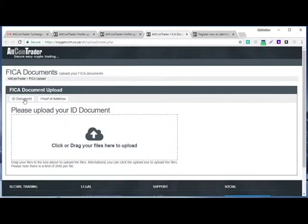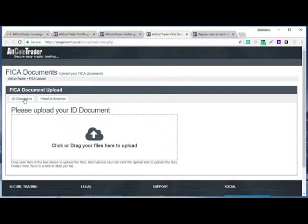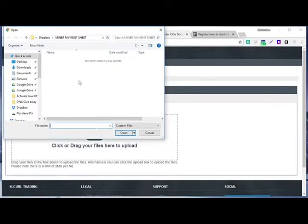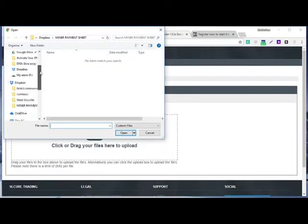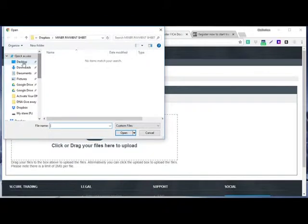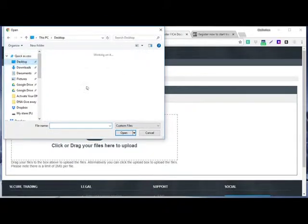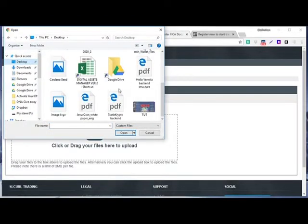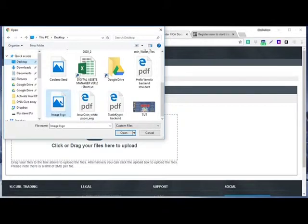So when you click here, upload your ID document. We come here, we click here, which is the first thing they are requesting from us. Then it takes us to where we keep our ID document on our system. Like mine, I have my document on my desktop, so you pick your ID document.